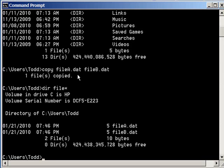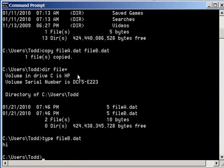I'm going to now show you the contents of file B, and that's using the type command, which literally types out the contents of the data on the screen.